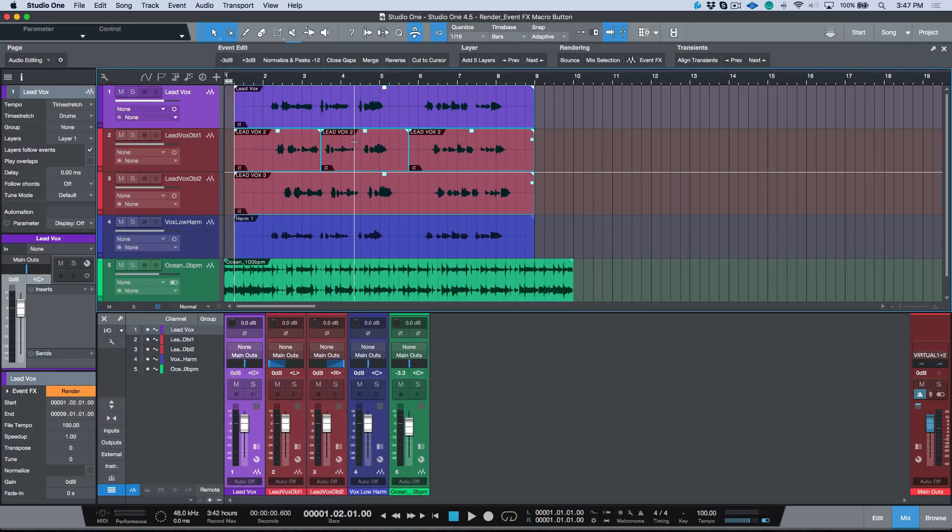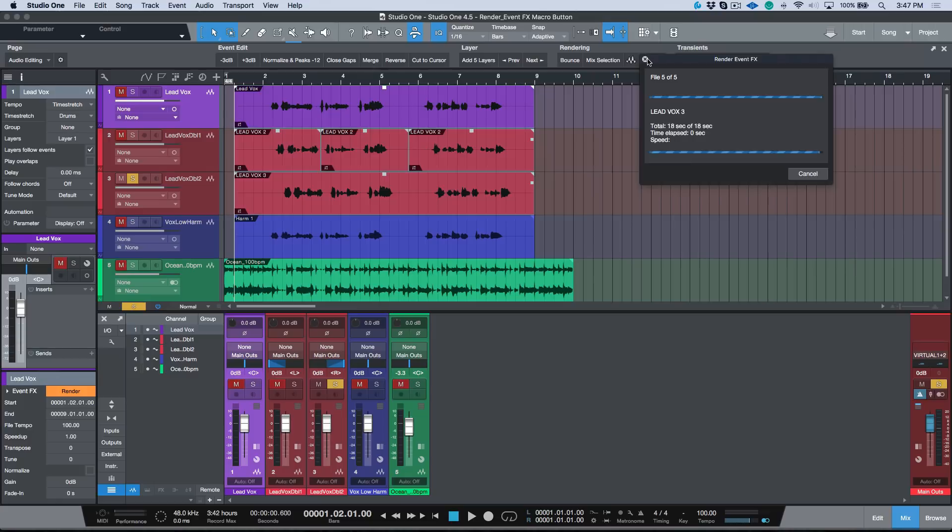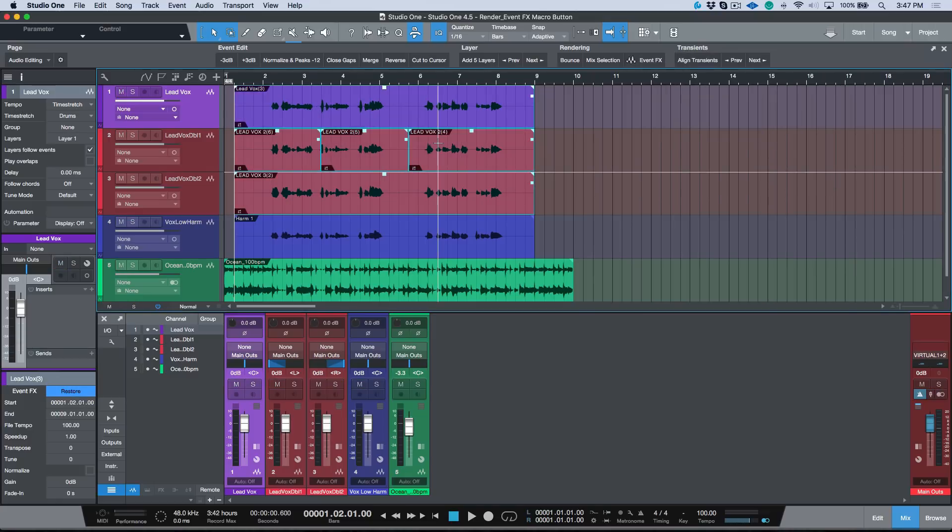If you're ever in need of rendering event effects for multiple audio events at the same time, you can either map it out to a custom key command or if you're working with your macro toolbar you'll find this option over here, which is really good to use and one click away from allowing you to render all your event effects in one shot.